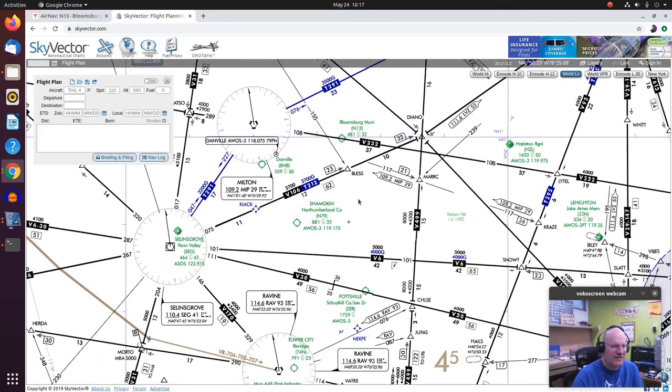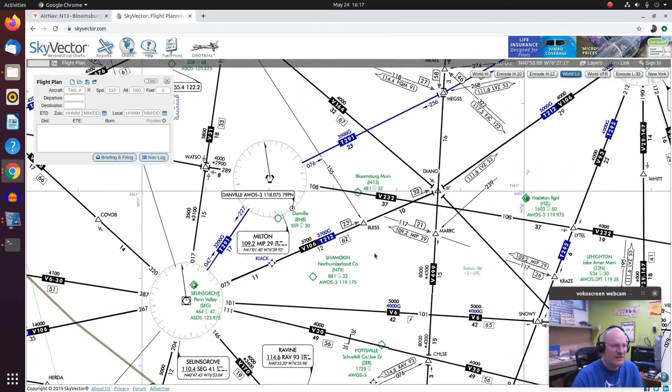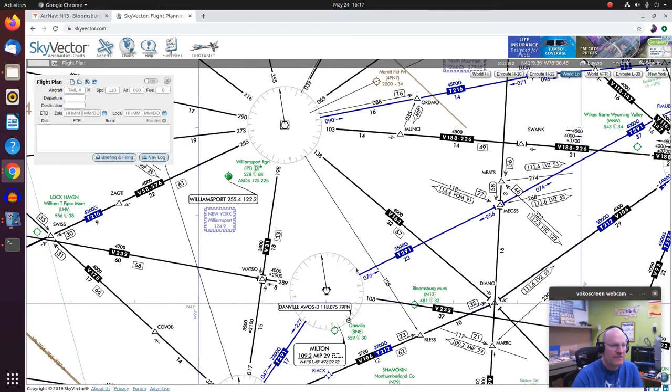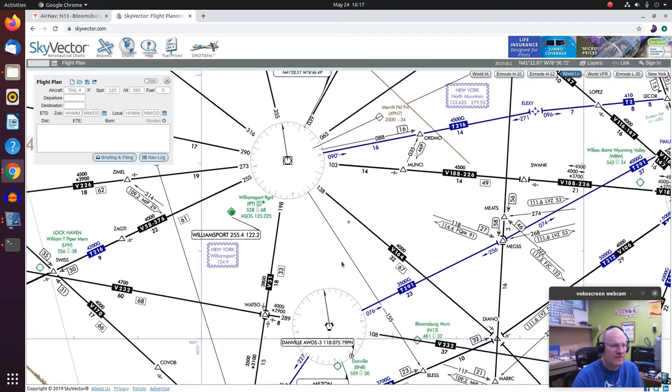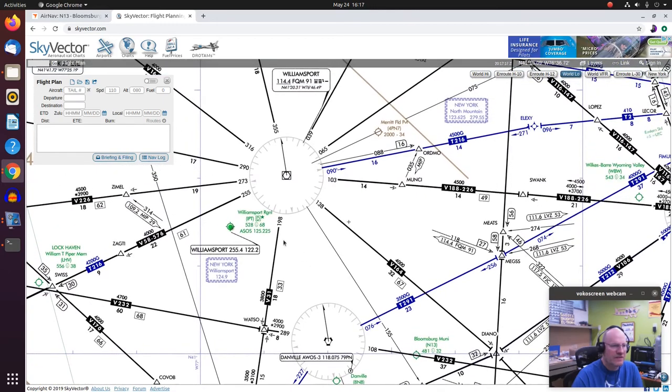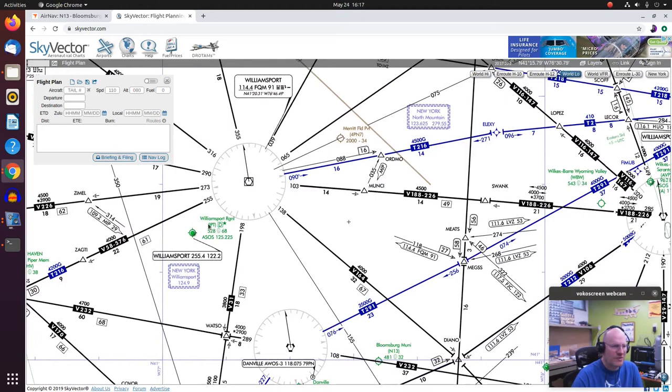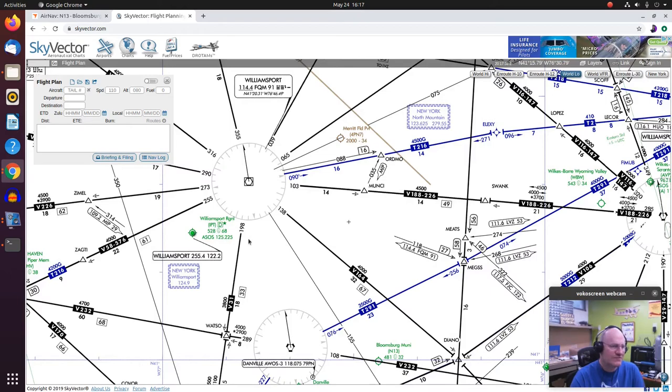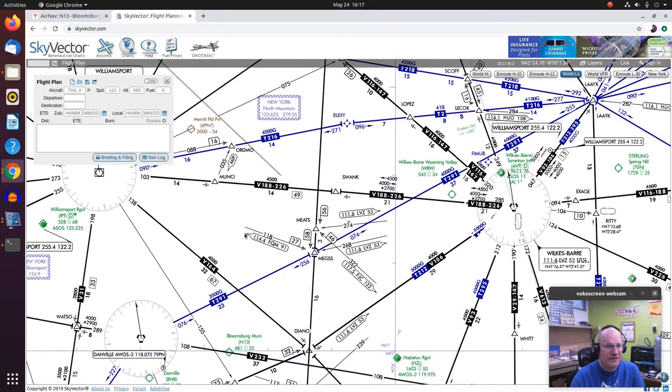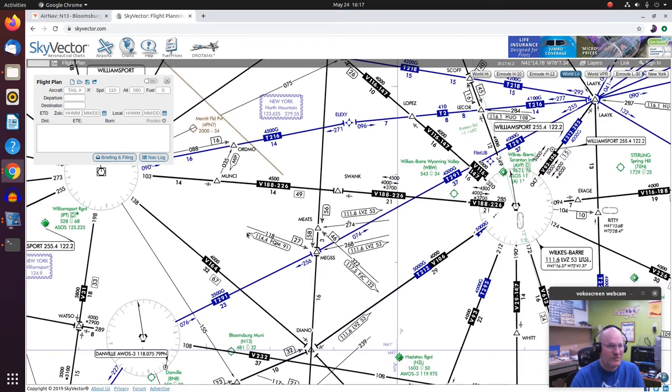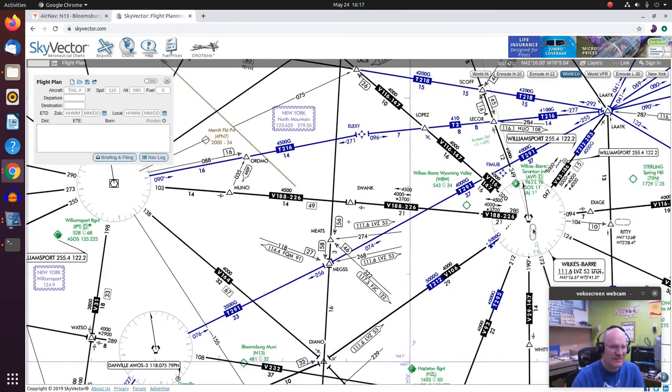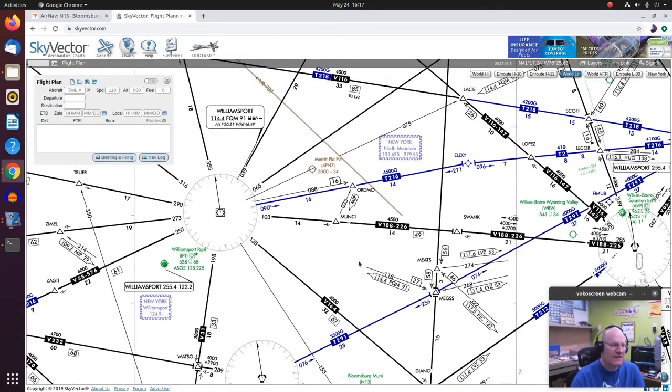Alright, looking around a little bit more. If I look up toward Williamsport, here's the Williamsport airport. It's telling me it's class D that's part-time. That's what the star tells me. Elevation has a lighted 6,800-foot runway. ASOS is on 125.225. If I look over toward Wilkes-Barre, I see similar stuff.